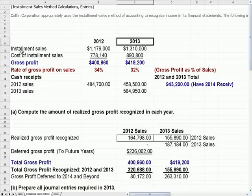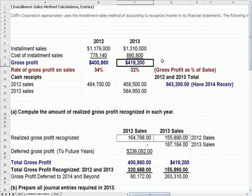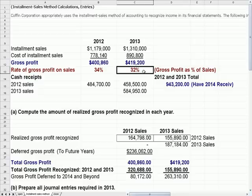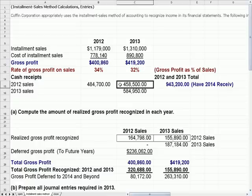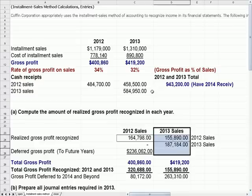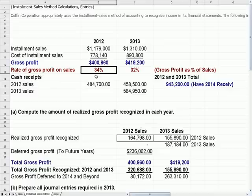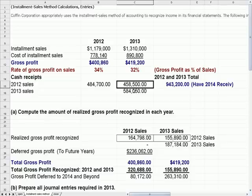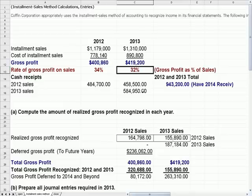In 2013 things get a little more complicated. We have this much in sales, this much in cost, and A minus B gives us roughly 419 in gross profit from 2013 sales — so for every dollar sold we collect 32 cents. When we look at cash receipts, we get cash receipts from 2012 sales and cash receipts from 2013 sales. For profit in 2013, we take 2012 cash receipts times 34% to get the gross profit recognized for 2012.